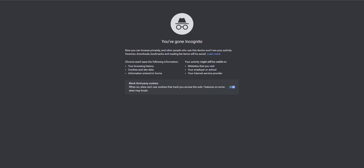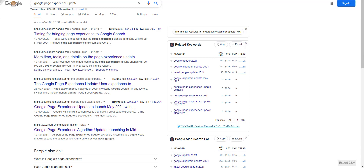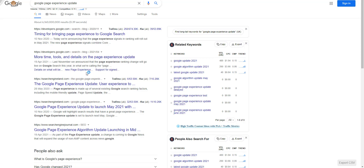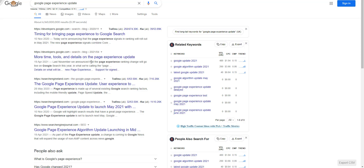Hey guys, Brian Parnall here. By now you should know that there is a page experience update that's going to really revolve around the core web vitals. What I want to show you is a plugin that I've been using that really speeds up my websites and helps with the page experience. I also want to show you a little something that I'm not sure very many people know about — it's a built-in Google tool.